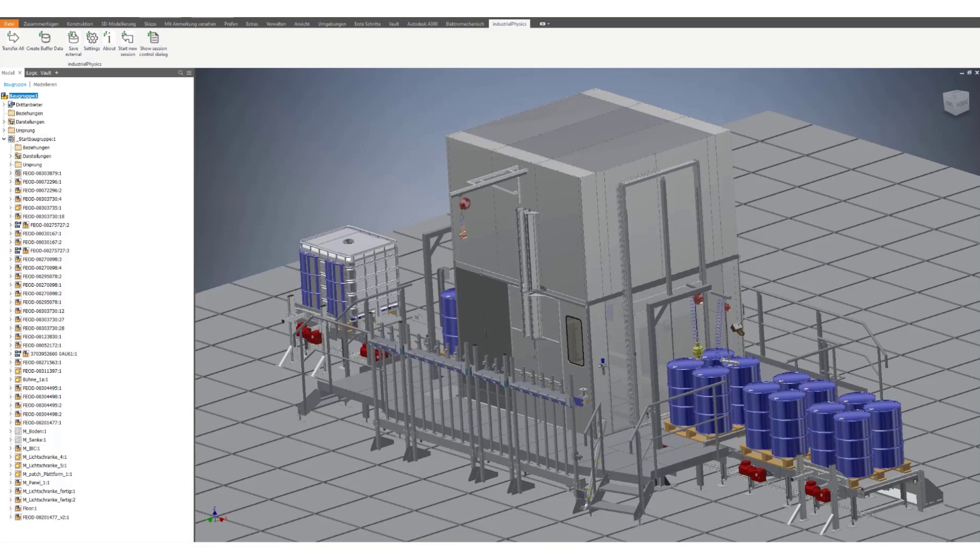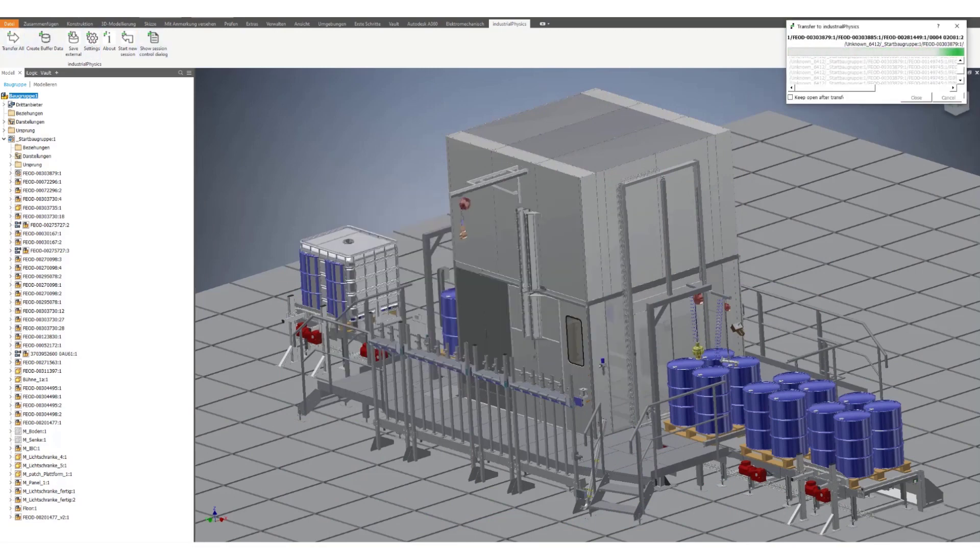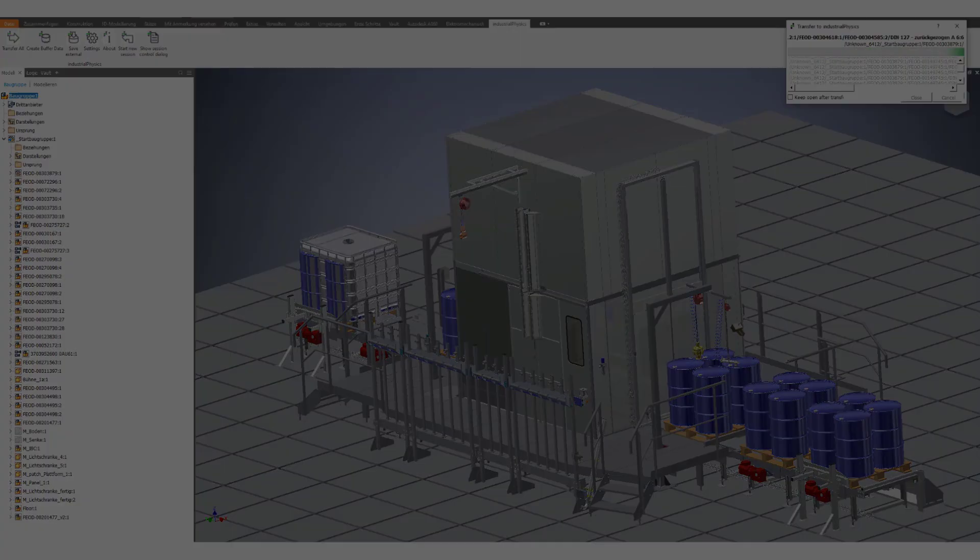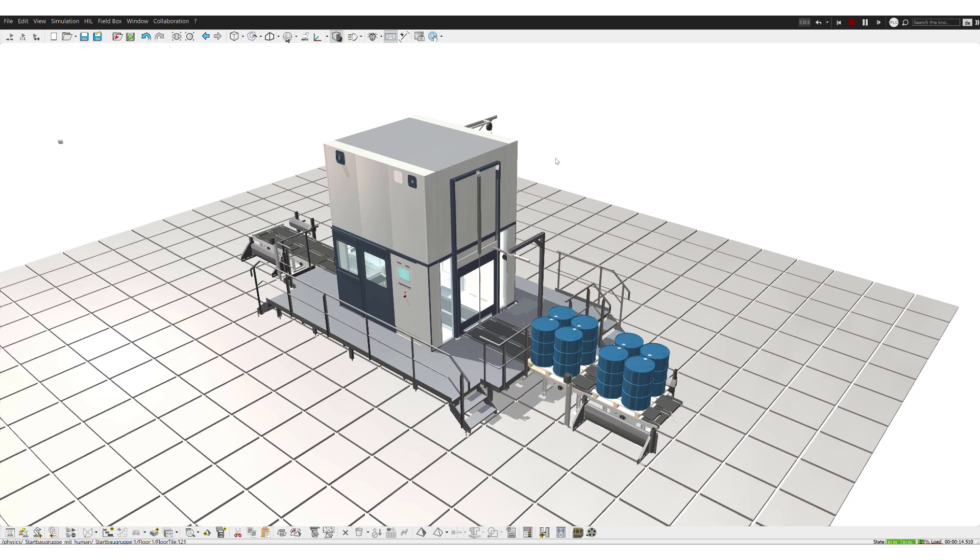iPhysics by Meshineering is directly integrated inside of Inventor. A simple transfer tool will take all of your Inventor data over to the iPhysics platform for setup and configuration of a virtual machine.